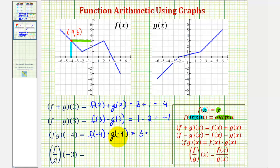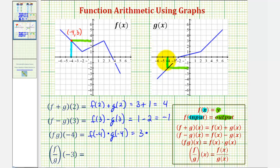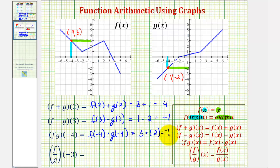So we have three times — for g of negative four, notice when x is negative four on g, the output or function value is negative two. This point has coordinates negative four comma negative two. Therefore g of negative four equals negative two. So here we have three times negative two, which is equal to negative six.